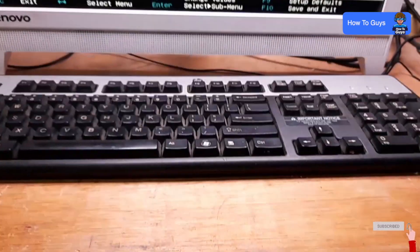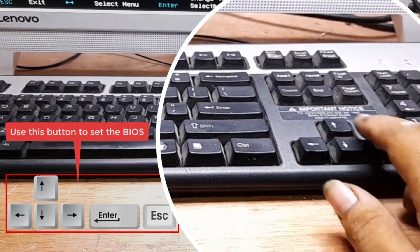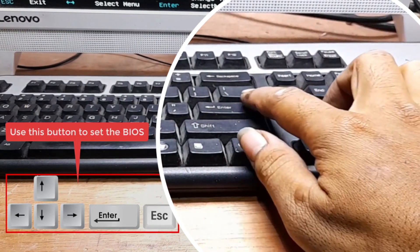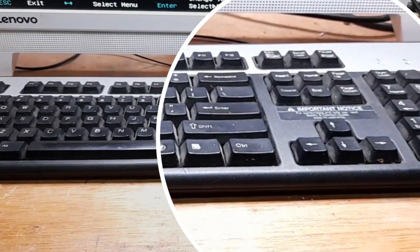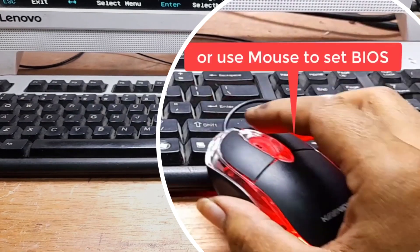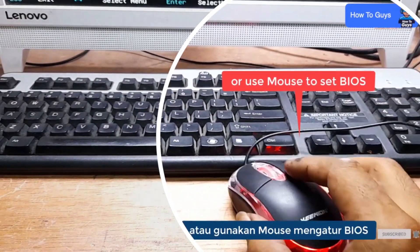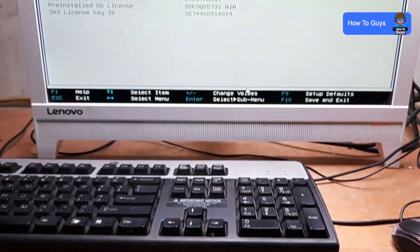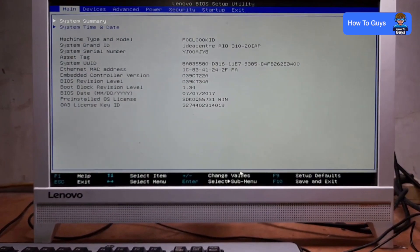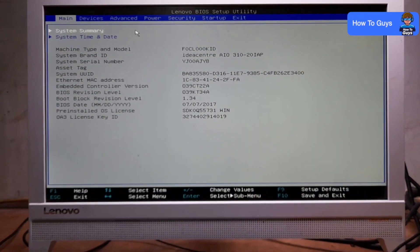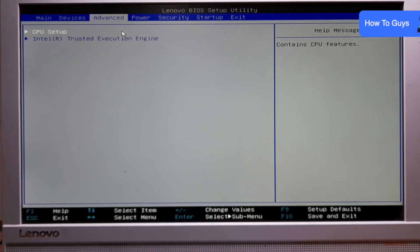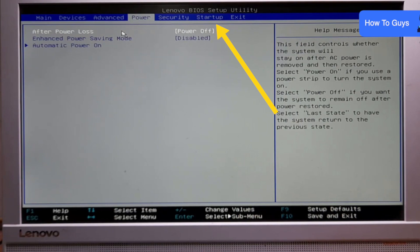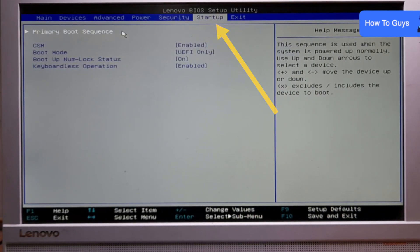Let me show you what settings you need to do. First, I will head over to the Startup tab, just beside the Exit tab.